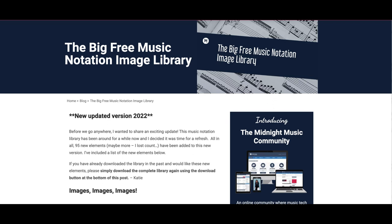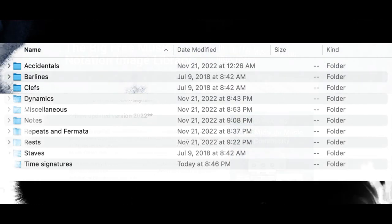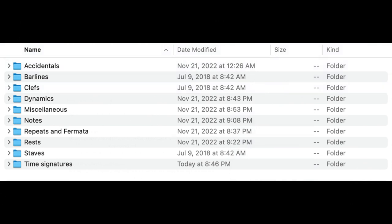She has over 150 images and they contain so many things — from articulation to notation with stems, without stems, note heads, boomwacker colors — there's so much more. I actually write everything out that's in it in my blog, but let me just show you quickly what it is.